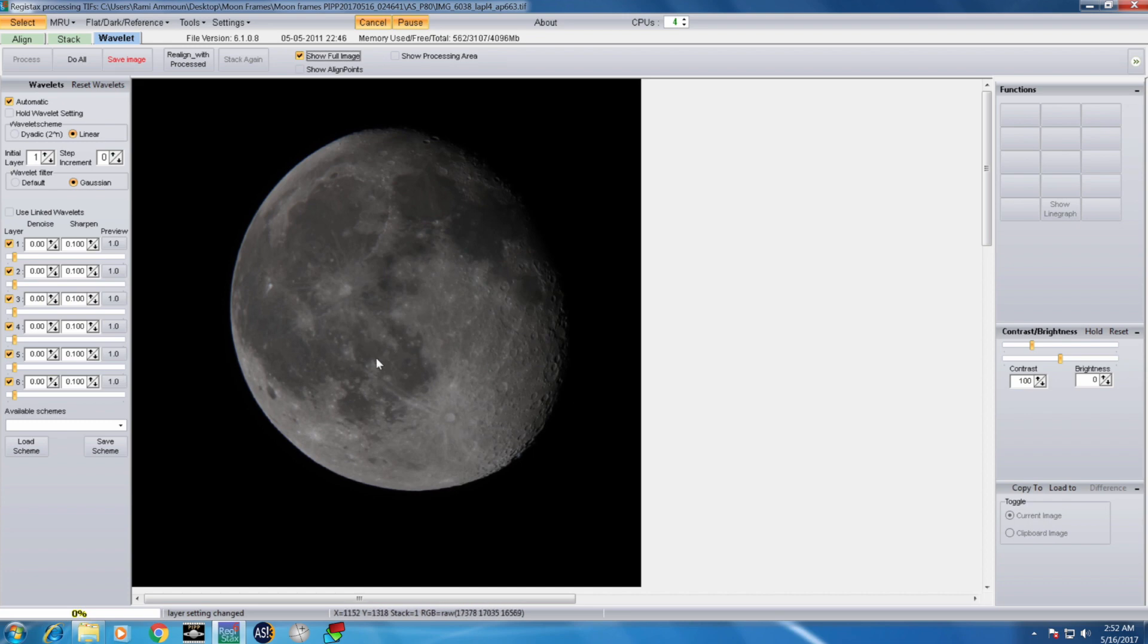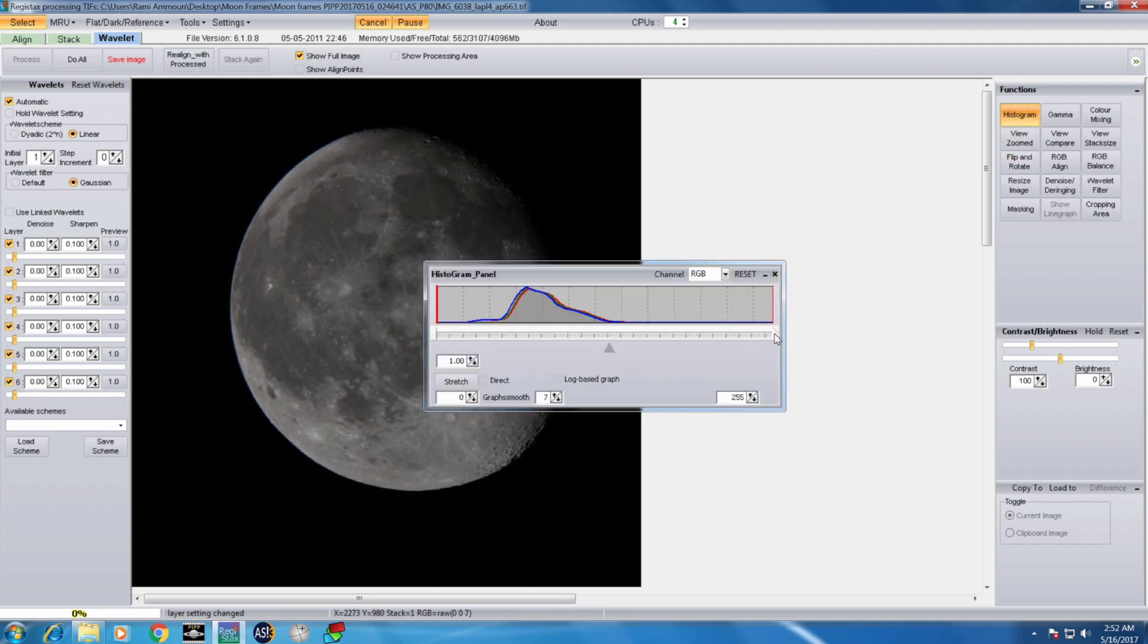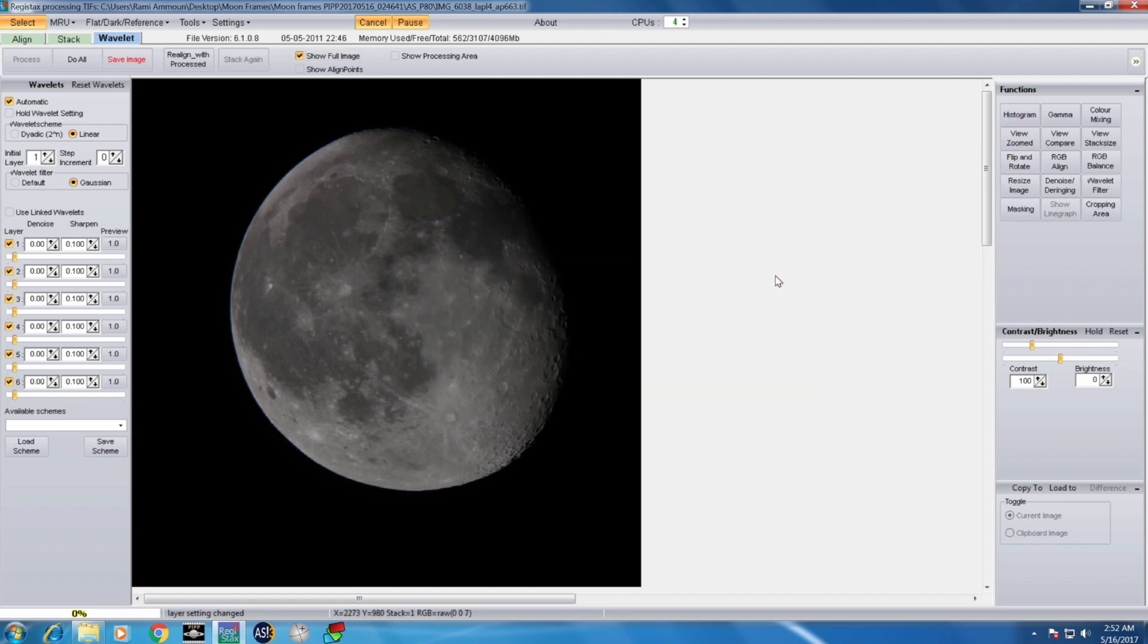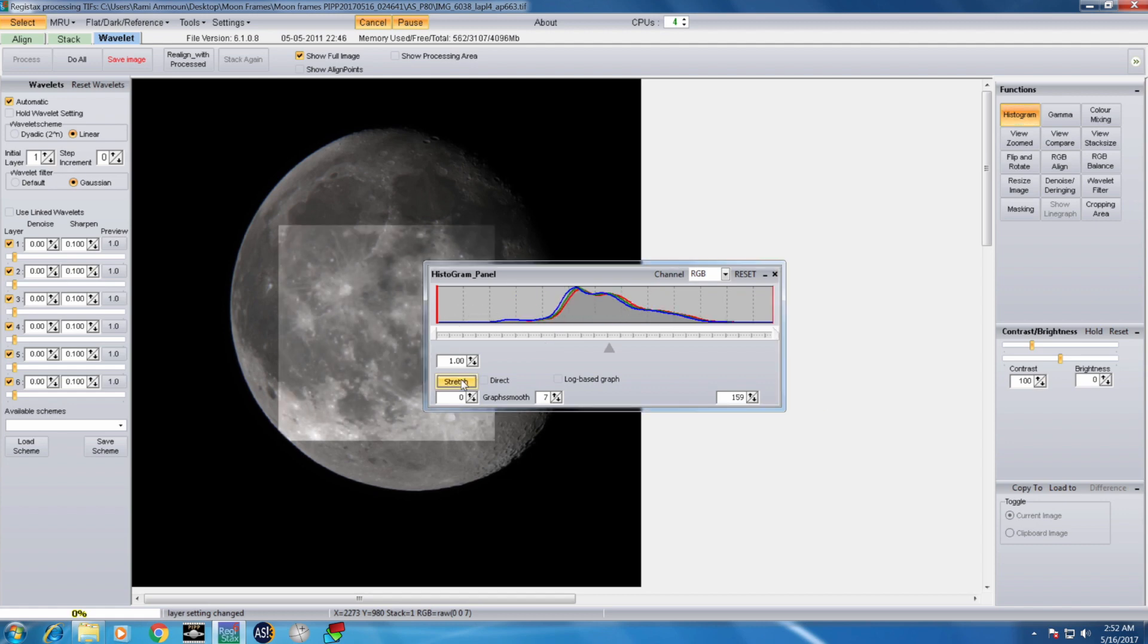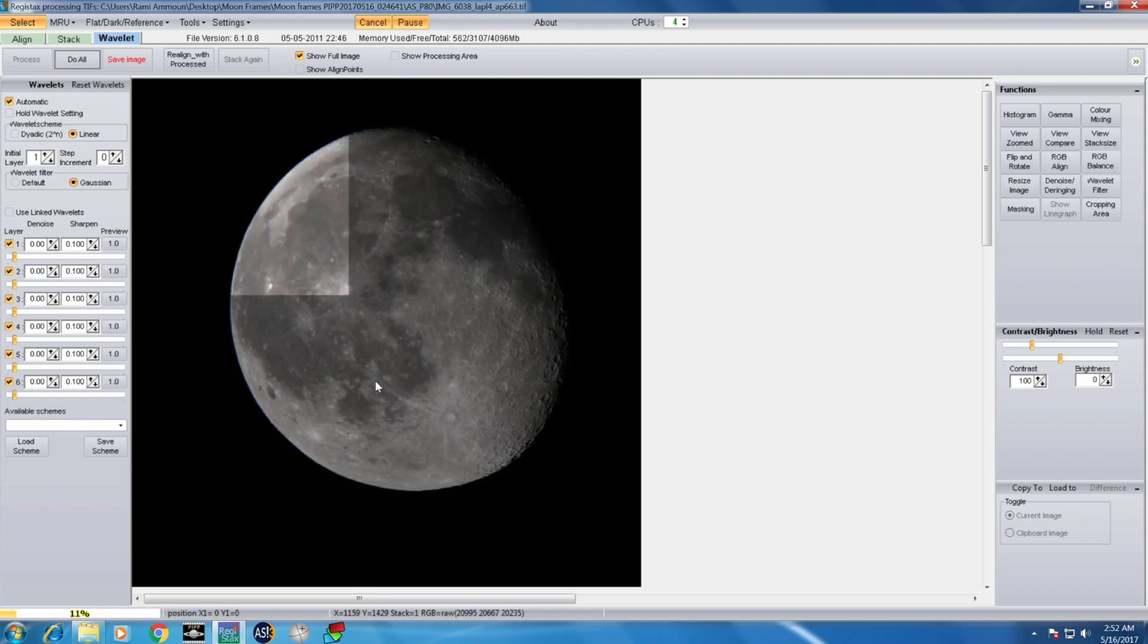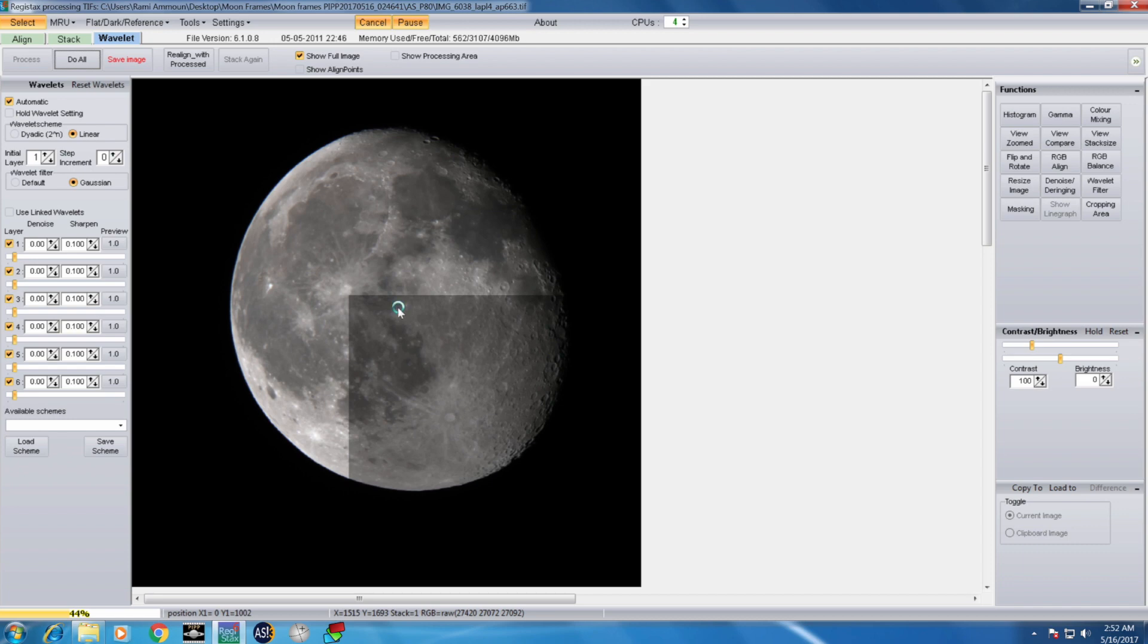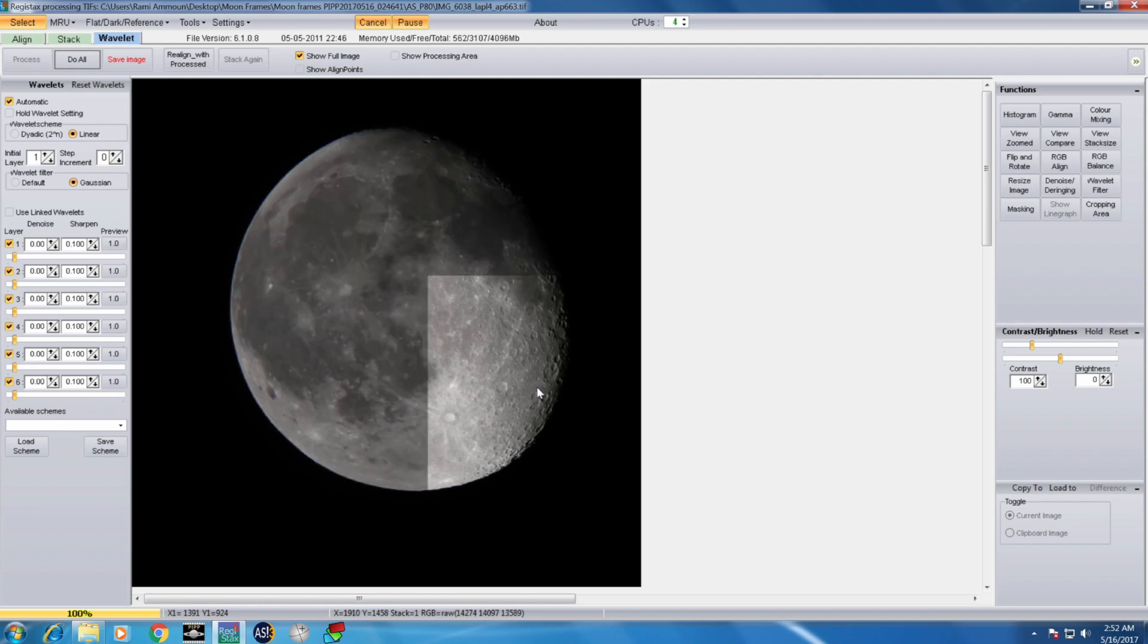Then I go to Registax. I drag and drop the moon stack into Registax. You want to show the full image. That's your final image. You can see the object is almost centered in the frame. I use Registax for two things. The first thing is to modify the exposure of the frame. I go to histogram, and then I stretch the histogram to have the exposure boundaries where it should be. Now you can see that we have the exposure improved here.